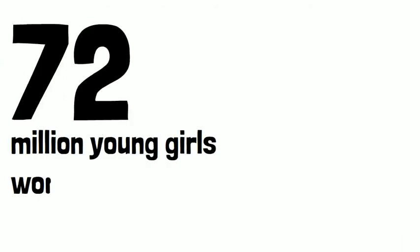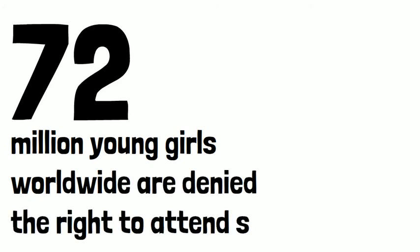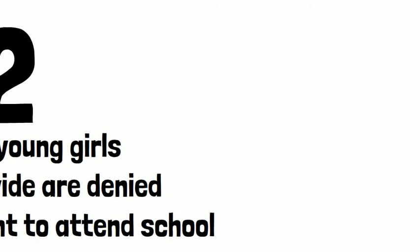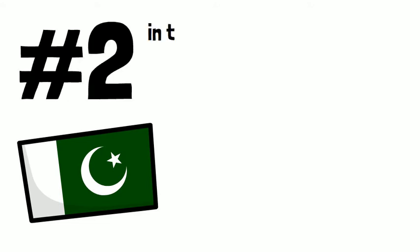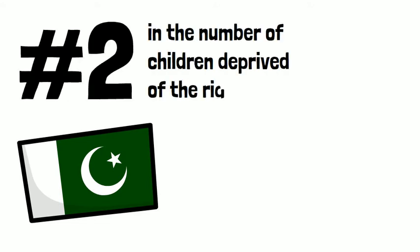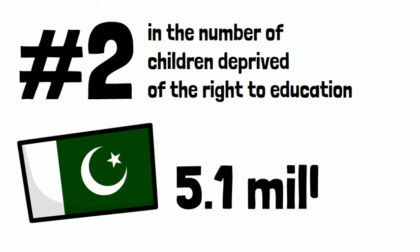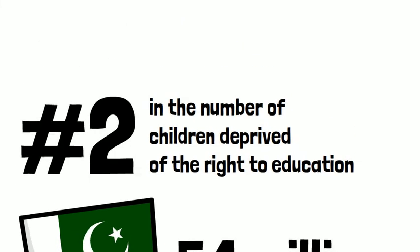According to statistics, 72 million young girls worldwide are denied the right to attend school. It is Pakistan, Malala's homeland, that ranks second in the number of children deprived of the right to education, as many as 5.1 million. On October 9, 2012, Malala, when she was only 15 years old,